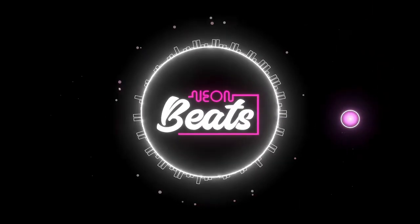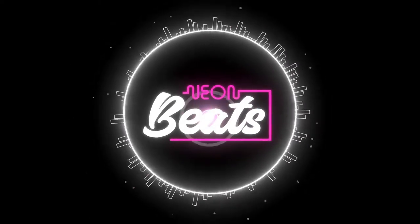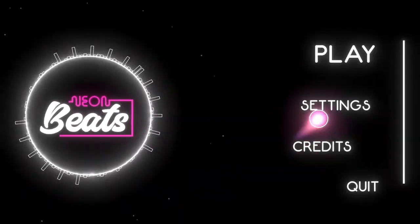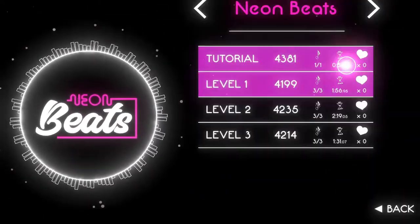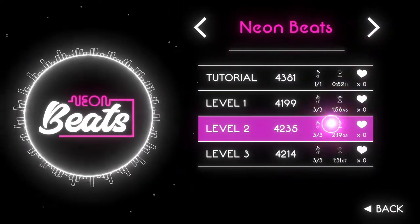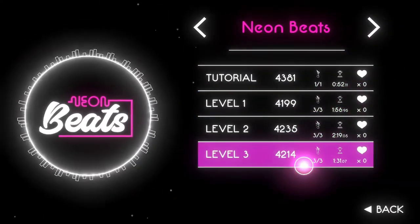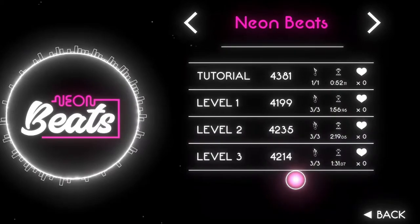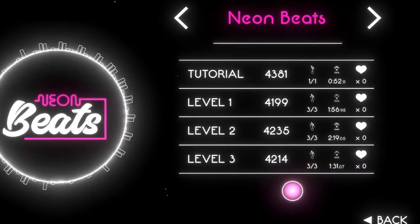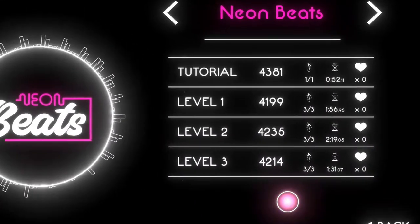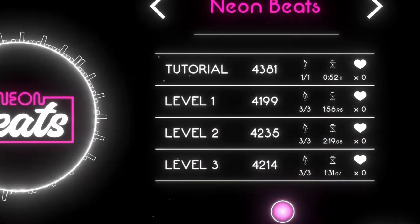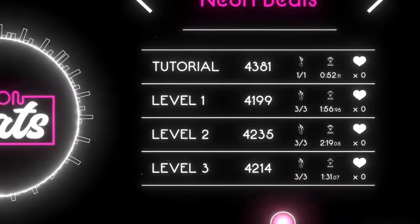After downloading and installing Neon Beats, you have access to a tutorial and three levels. I've played through these levels multiple times, attempting to not die once on each one, and I can say that it's no easy feat.